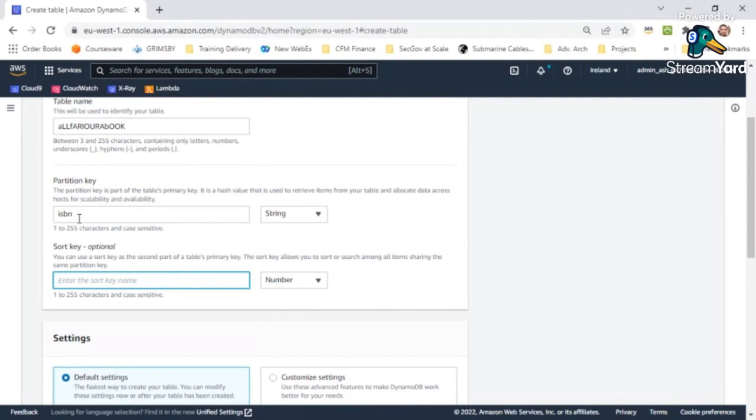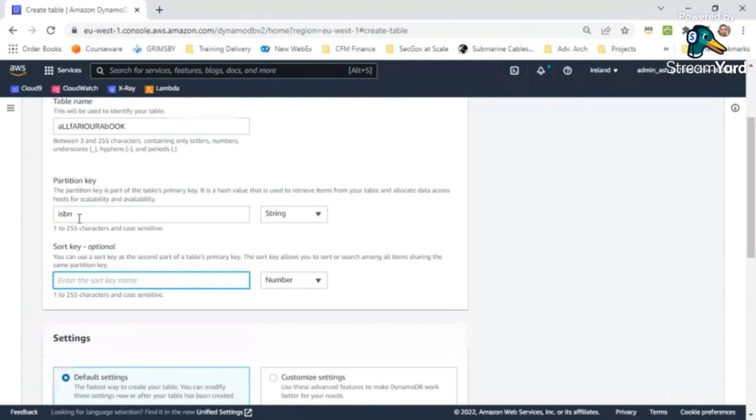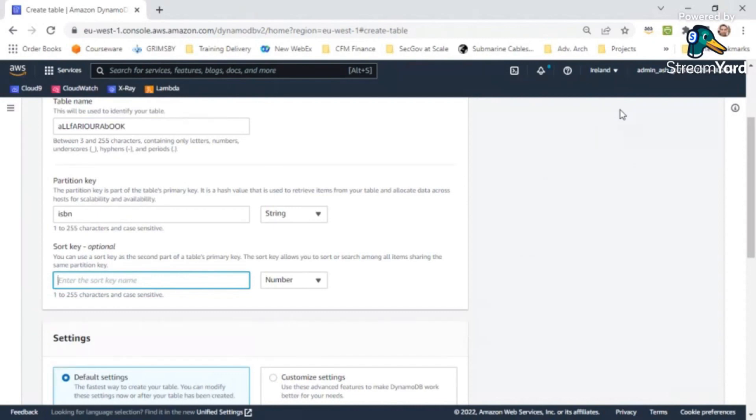So it depends on how you want to design your application. It is purely driven by your application design. Options are there and in DynamoDB you need to understand a lot about designing because if you designed it wrong, then you may end up into hot partition and you may not get the performance you are looking for.